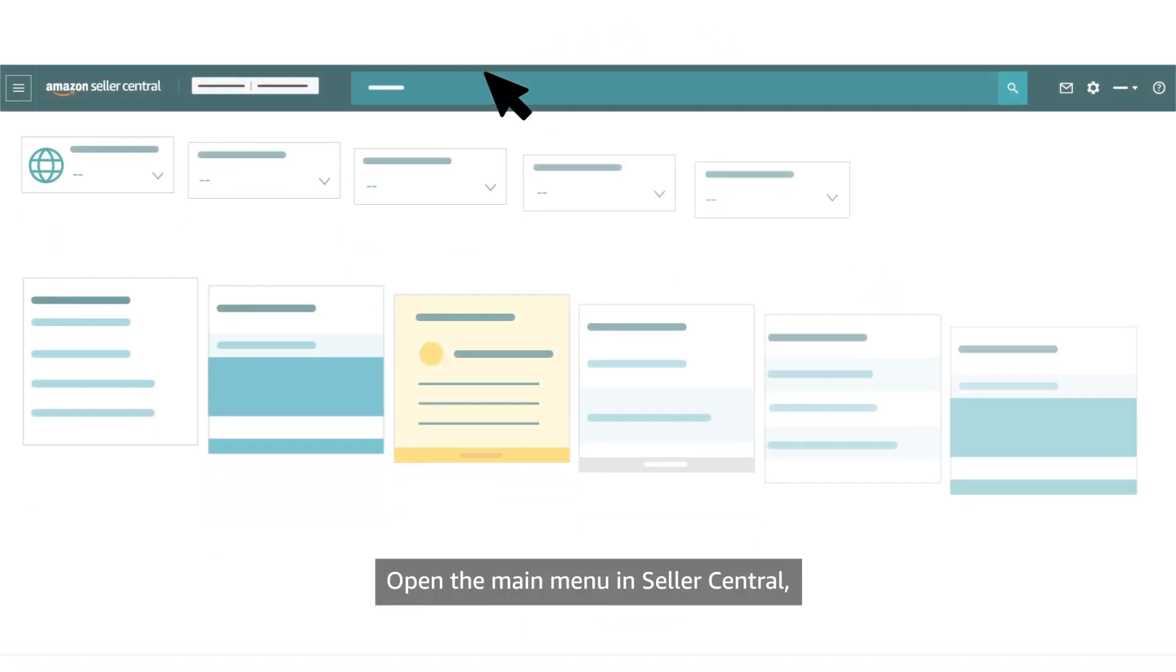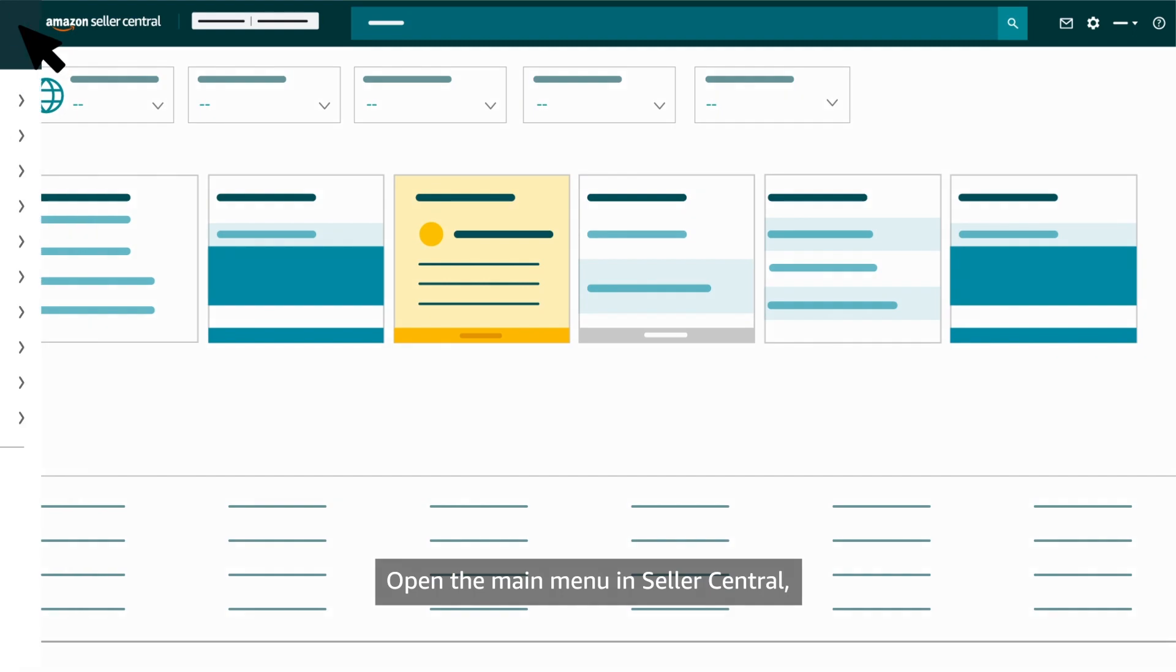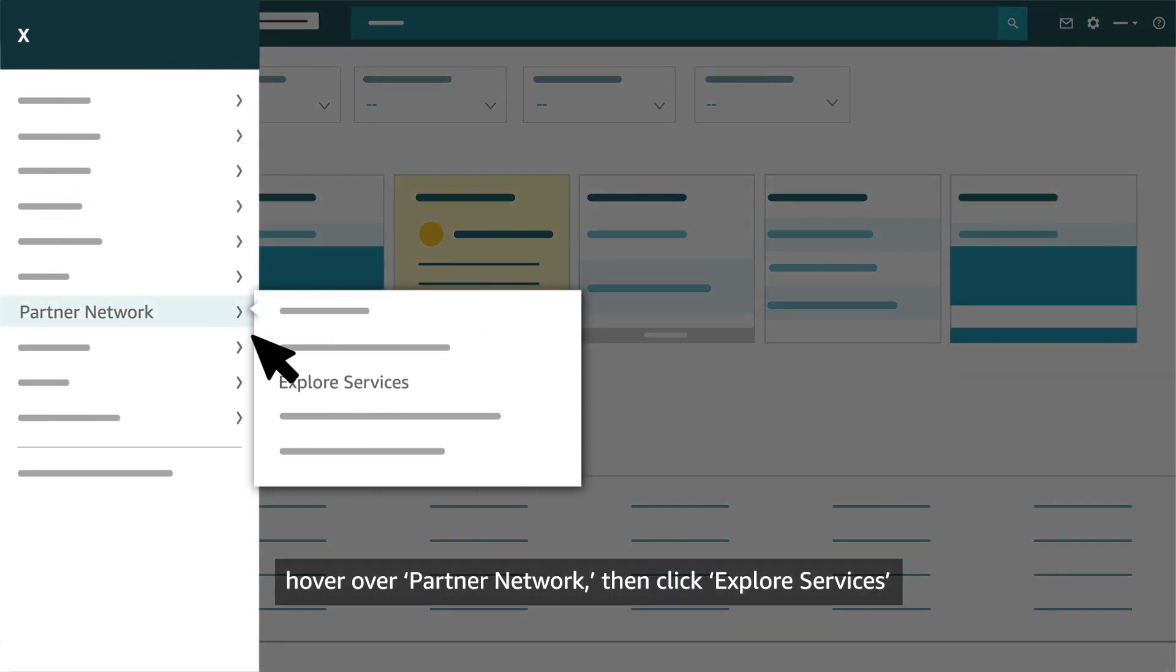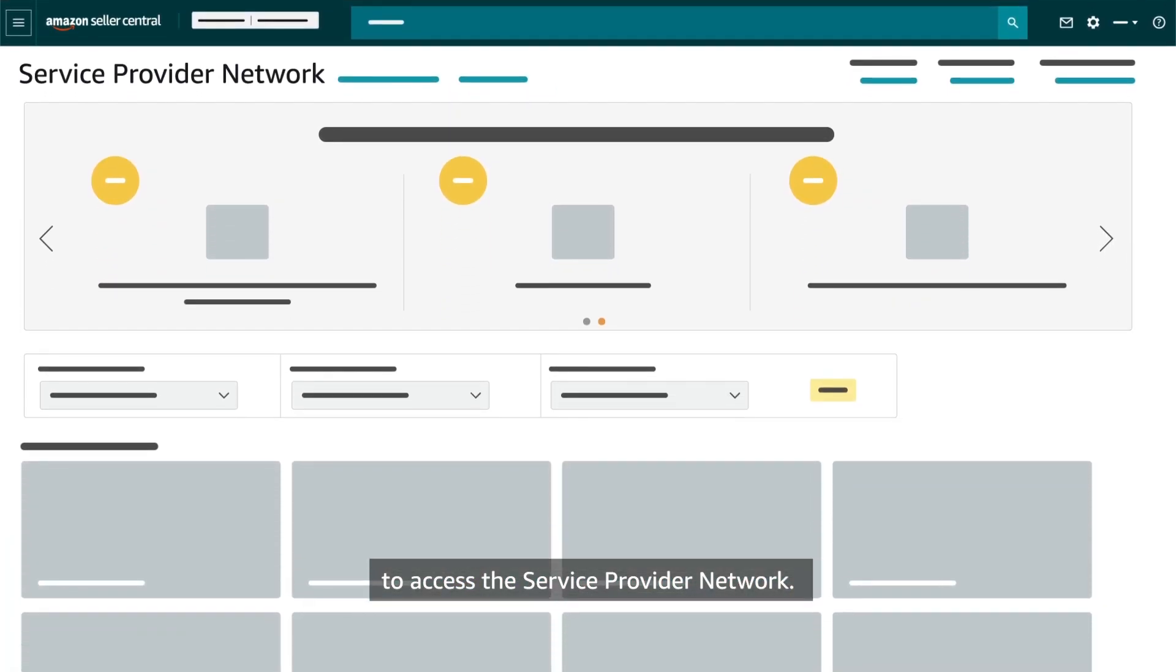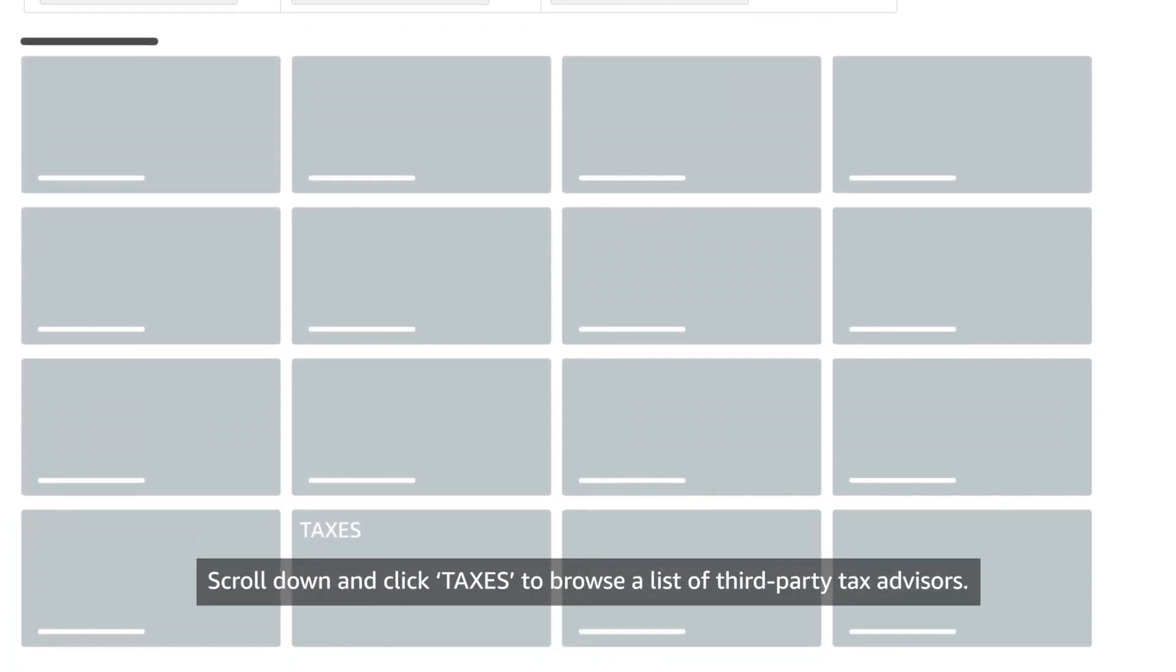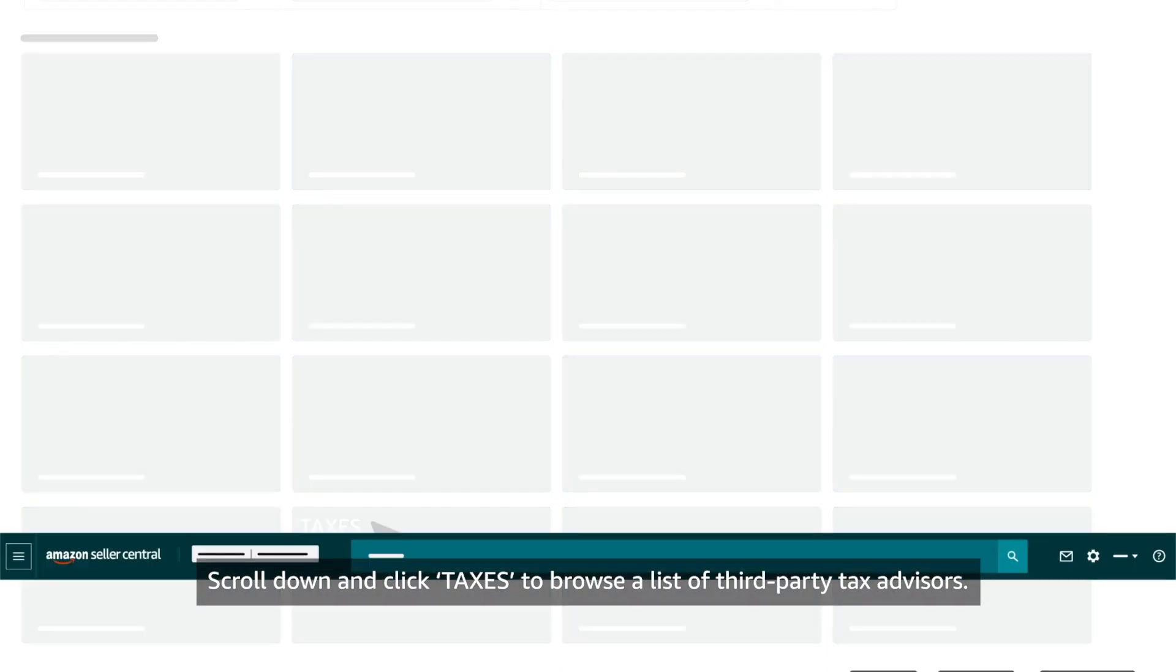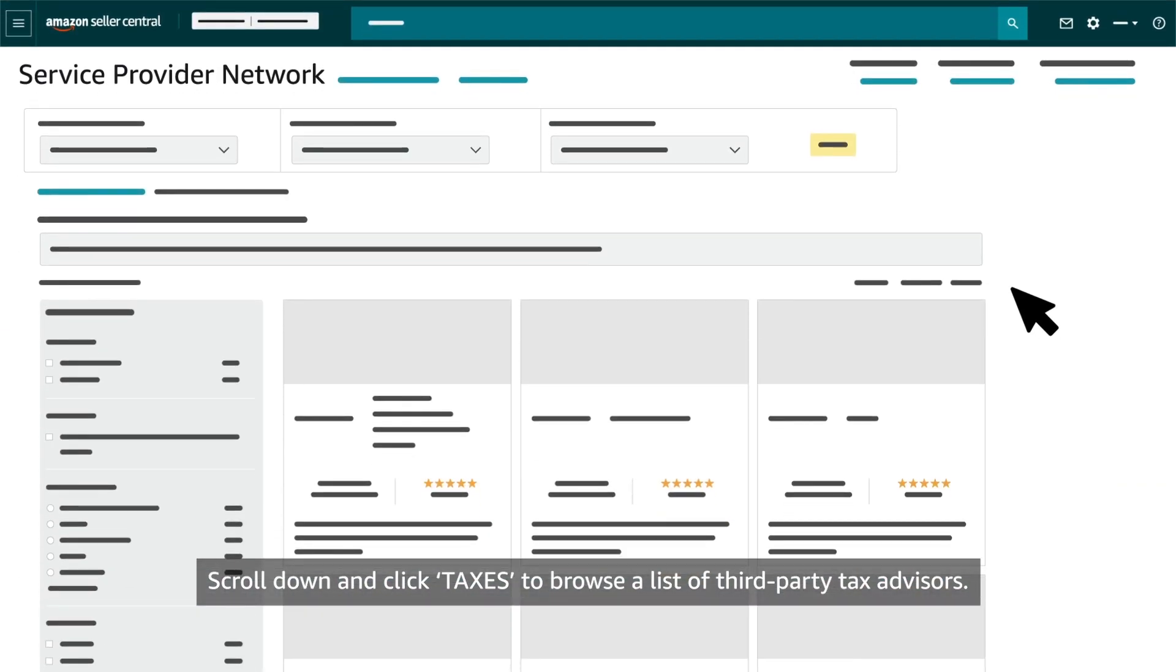Open the main menu in Seller Central, hover over Partner Network, then click Explore Services to access the Service Provider Network. Scroll down and click Taxes to browse a list of third-party tax advisors.